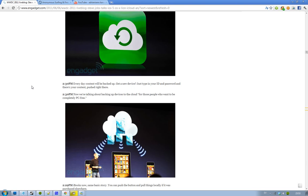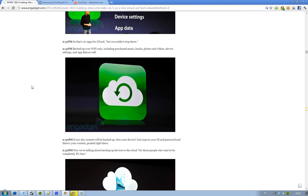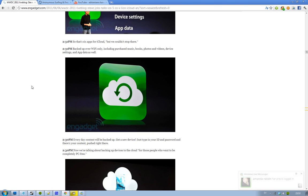And also, obviously, you are going to have a backup feature. So you type in your ID and password, and then you will see all of your content and it's going to be backed up. Wi-Fi only. It's going to back up music, books, photos, videos, device settings, and app data. So let's say you're playing games like Angry Birds, then hopefully that will be synced up to the cloud so you don't have to play that all over again.